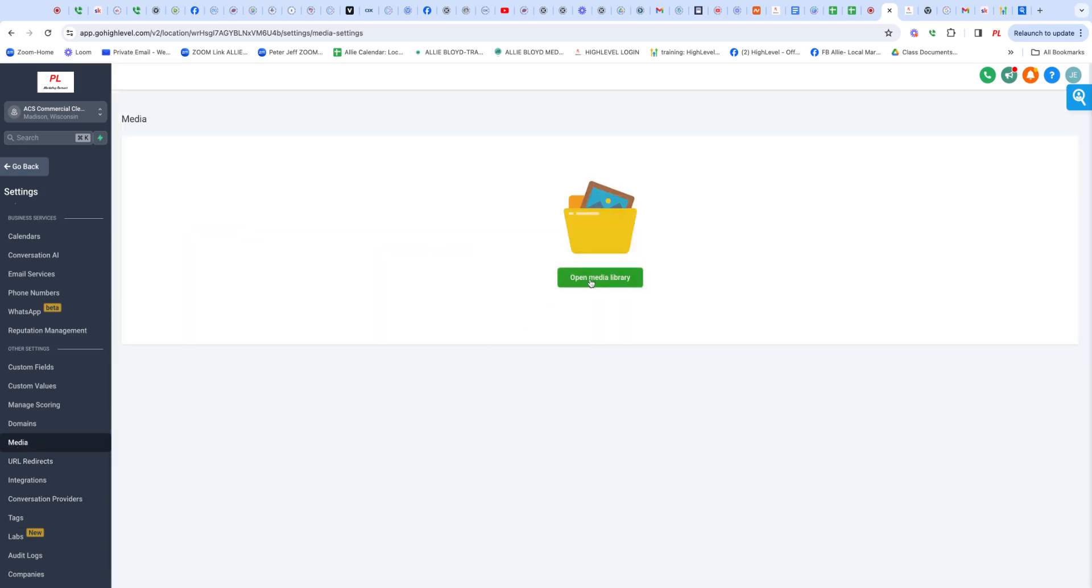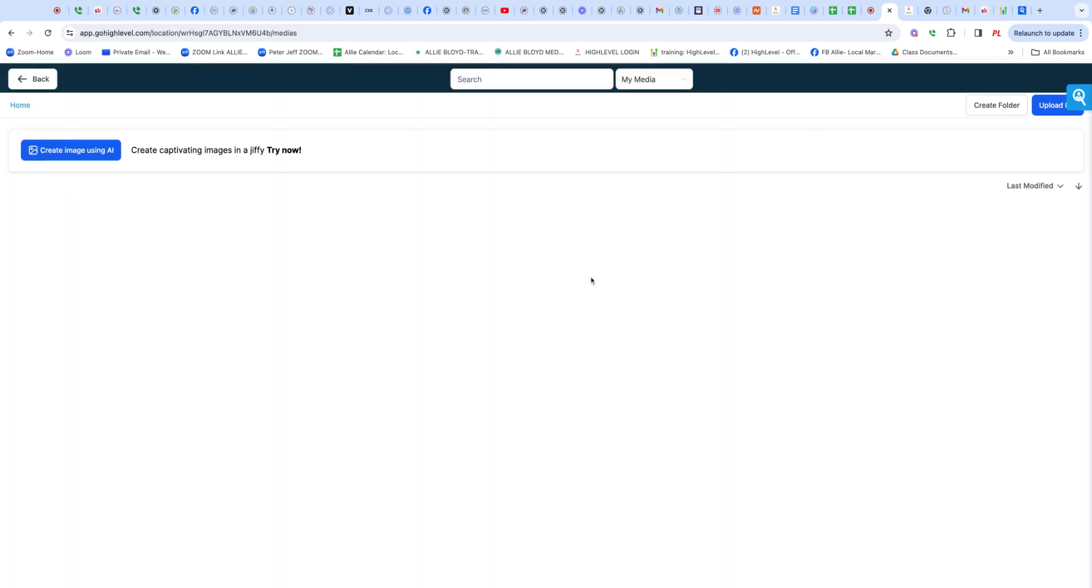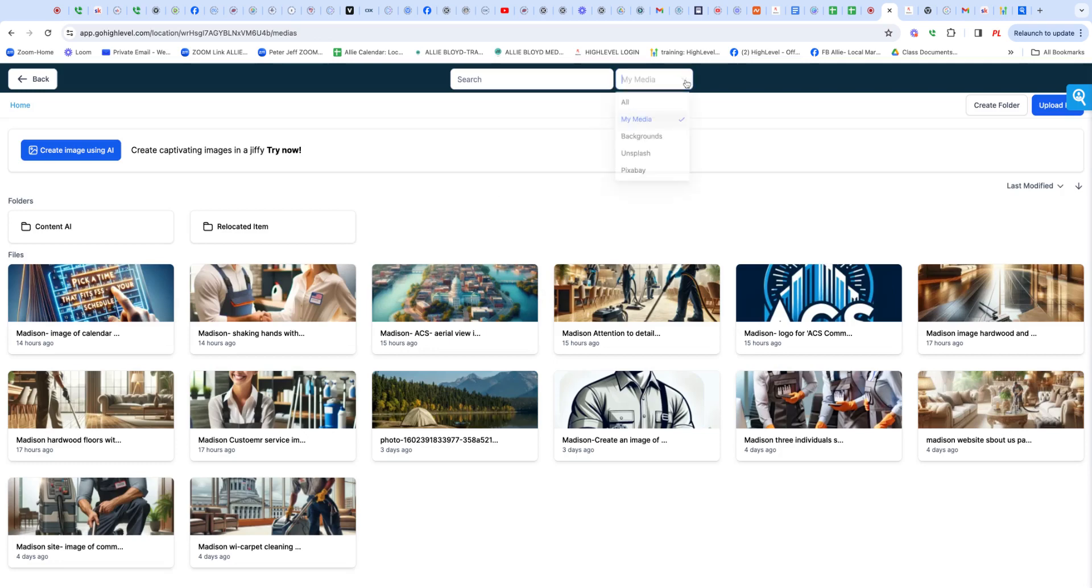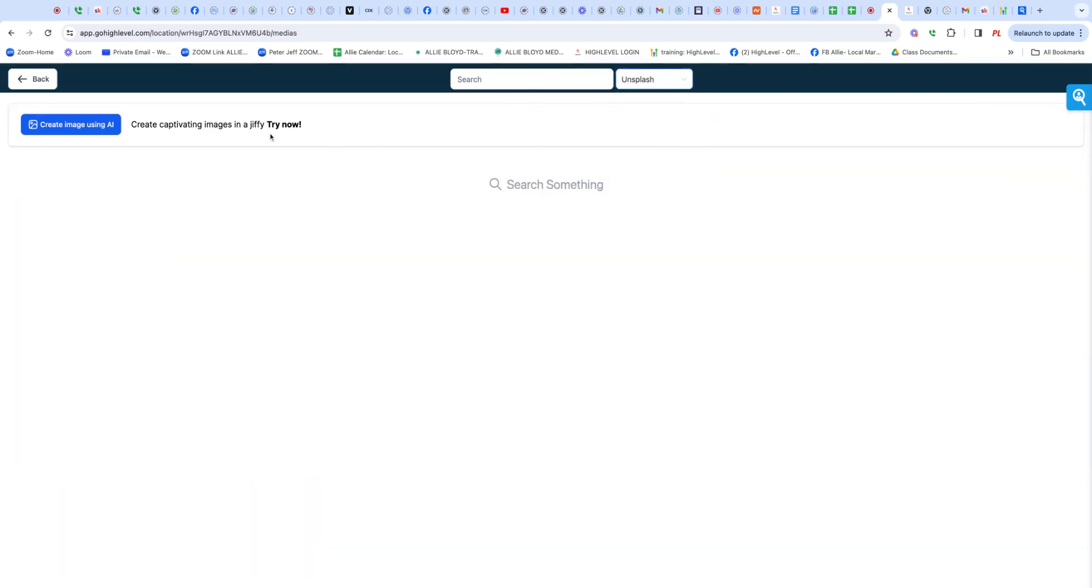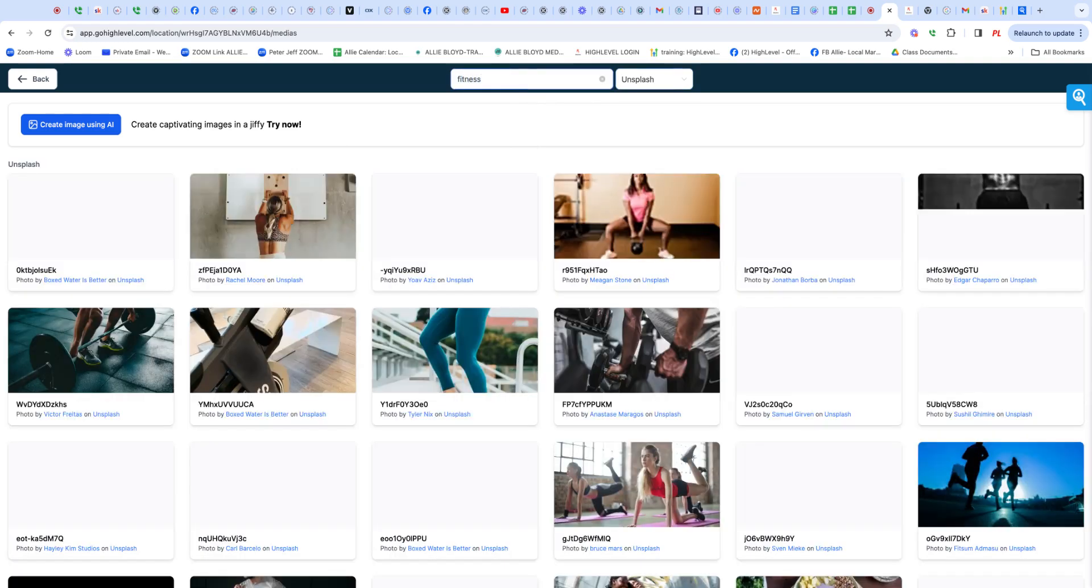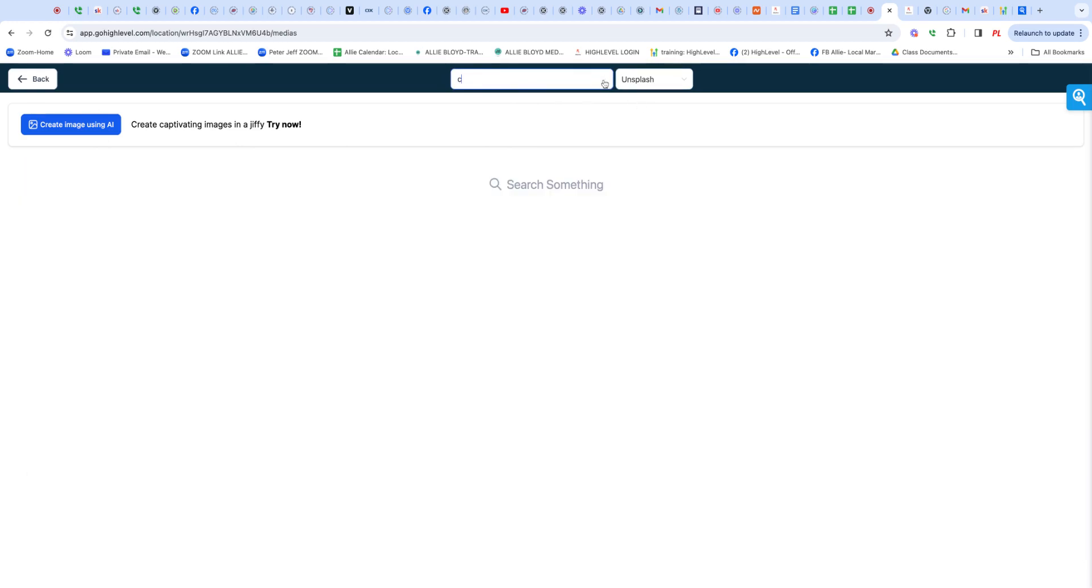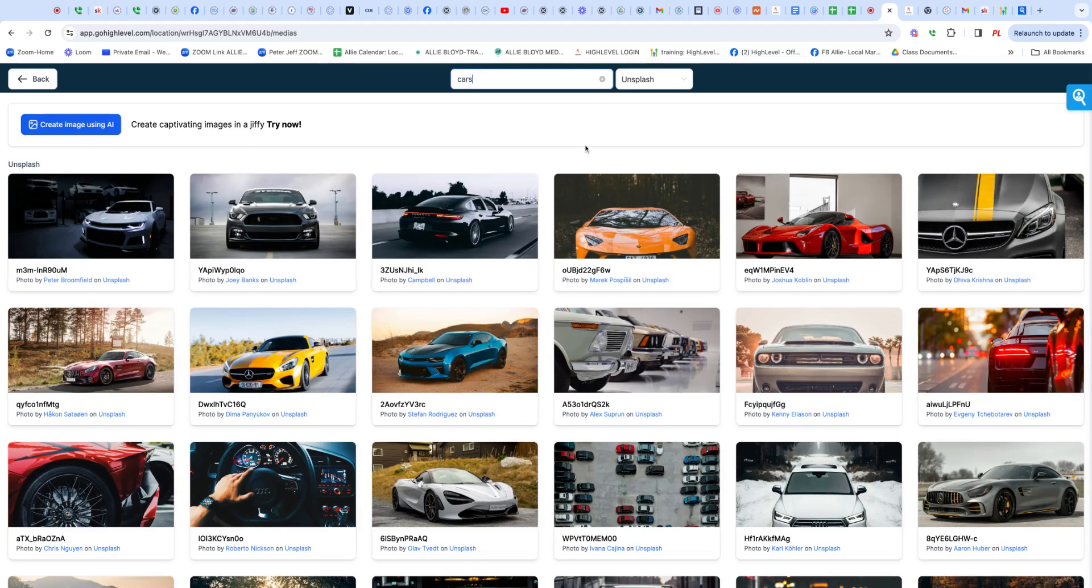Open media library, and then you can do a search through a database called Unsplash. I won't show any images in there now because I haven't downloaded any, but you just type fitness and up comes fitness. If you type cars, up comes cars.